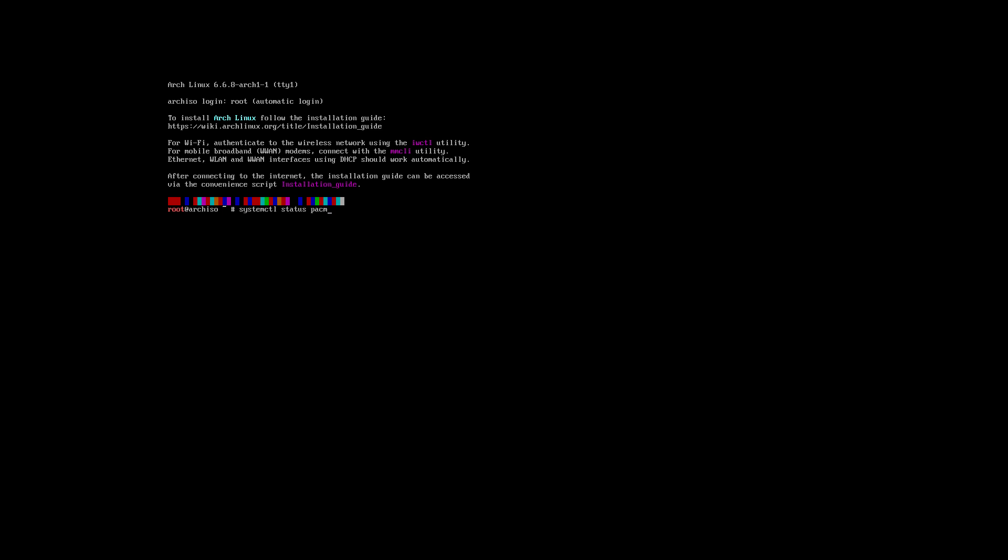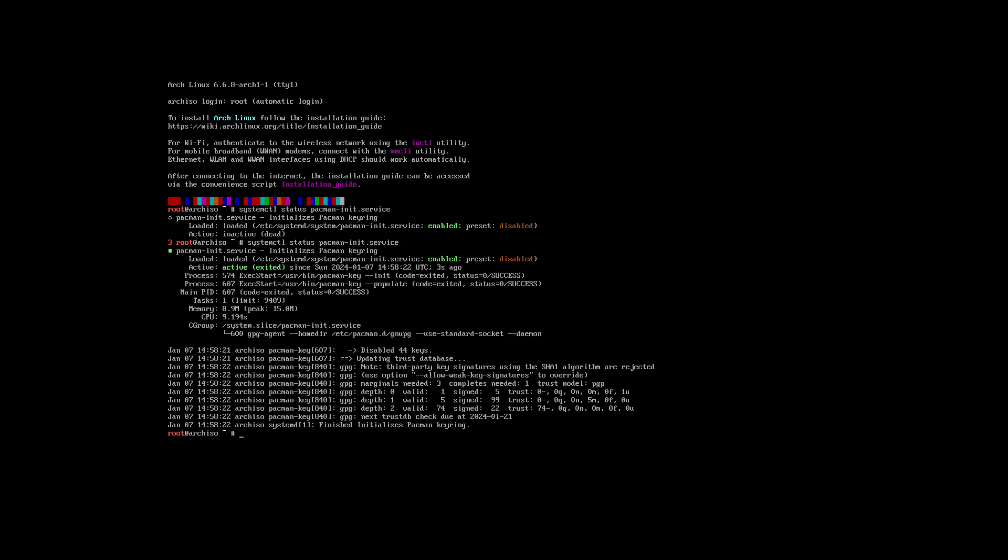systemctl status pacman. Voila, not too late. This is not finished. You can't install anything. The pacman initialization service has not completed. You get errors when you try to install things. Now it's okay. That's the best tip ever in the beginning of the video already.